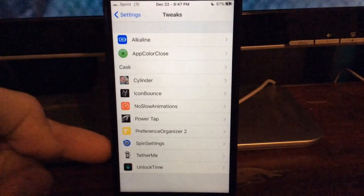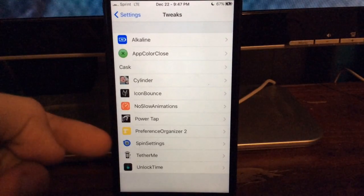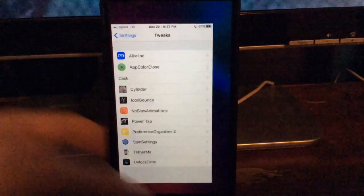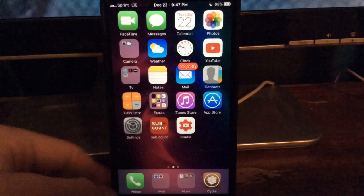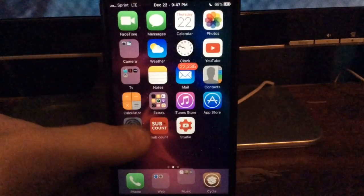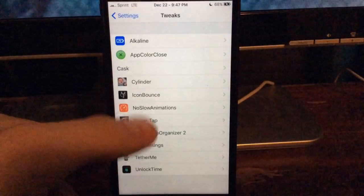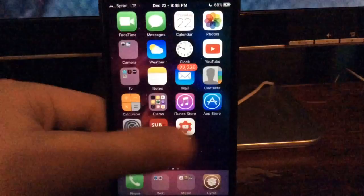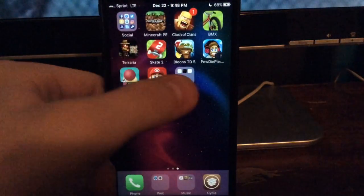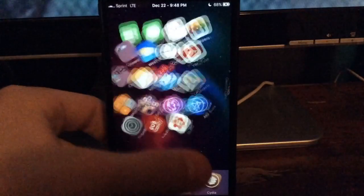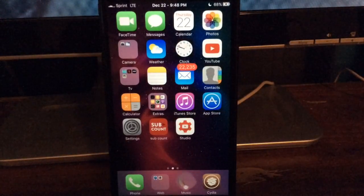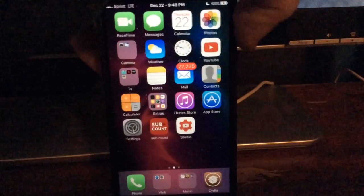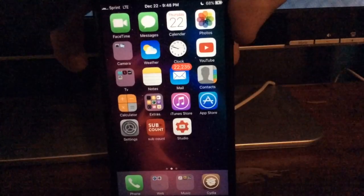This next tweak is called Spin Settings, and basically all it does is it makes the settings icon spin, really nice look and I just really like the way it looks and I just like to have it. Oh, and I guess I should probably show you guys how to make these tweaks work.